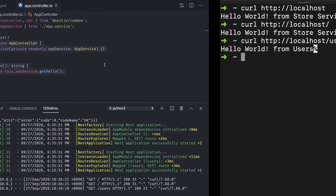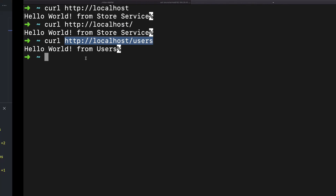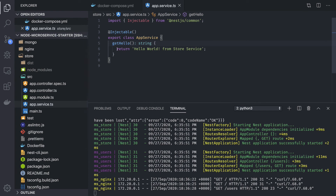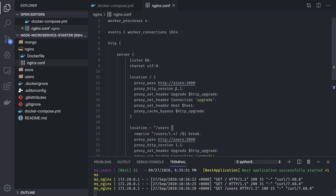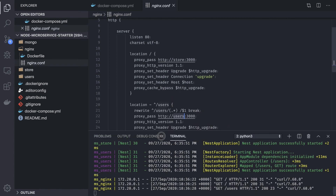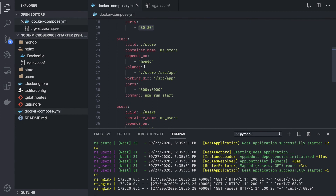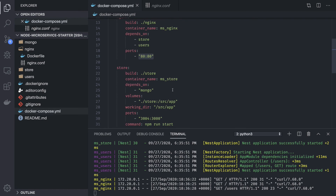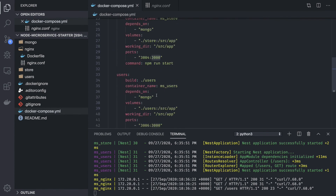With a curl request you can see hitting forward slash returns a response from the store service, and hitting forward slash users returns a response from the user service. Coming back to the diagram — on nginx, hitting forward slash talks to the store service and hitting forward slash users routes to the user service. We added explicit messages in each service so we can identify whether the response is coming from the user service or the store service. This is how nginx routing is working.